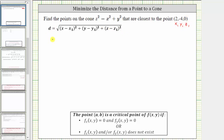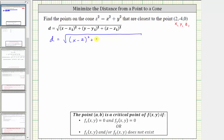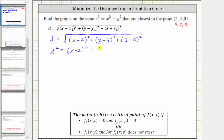Performing these substitutions gives us d equals the square root of the quantity x minus two squared, plus the quantity y minus negative four squared, or the quantity y plus four squared, plus the quantity z minus zero squared.